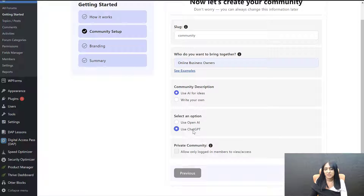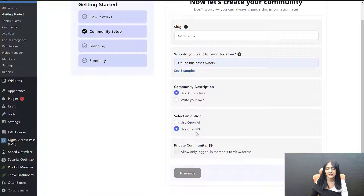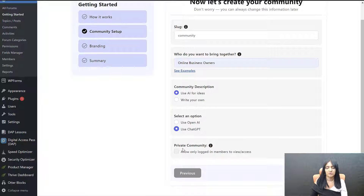You can use OpenAI or you can use ChatGPT. If you want to use OpenAI, you'll need an OpenAI account with paid credits, and you need to enter your OpenAI credentials in SFB's settings page. But you don't have to use OpenAI — you can use ChatGPT. It's pretty straightforward. So select ChatGPT — I'm going to select that here. And also, do you want your community to be private or public?